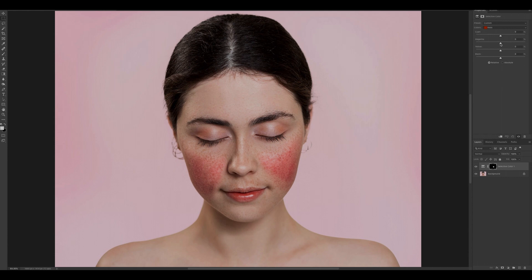Firstly, take the magenta slider and move it slowly to the left and you will notice that the selected part of the image, the redness is going. You move it across until you're happy with the redness that is being removed from the image.